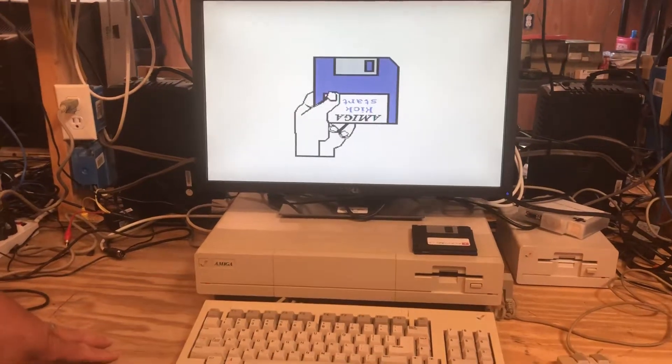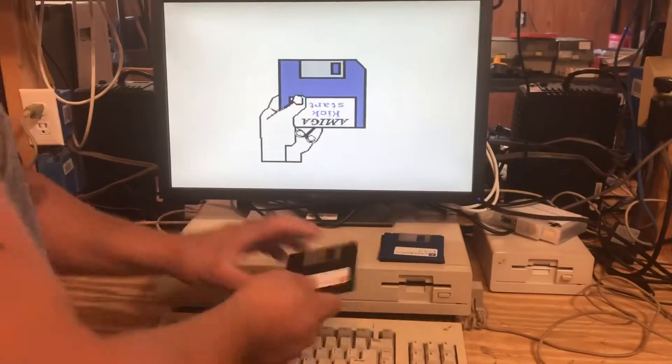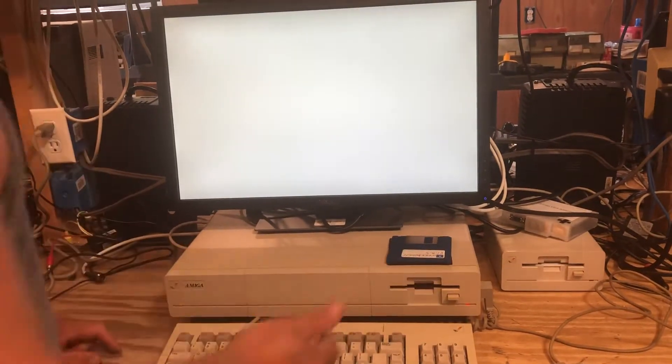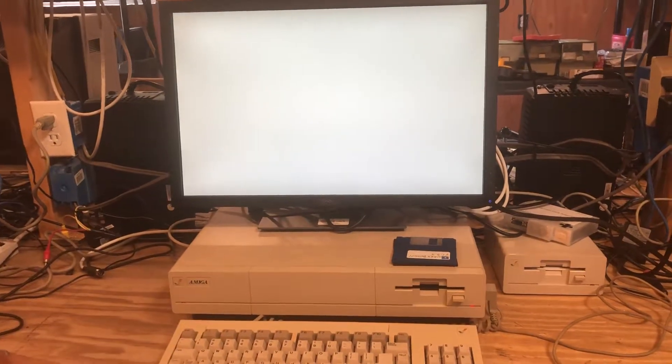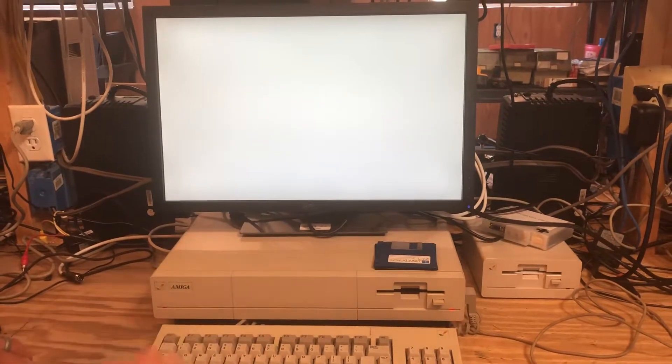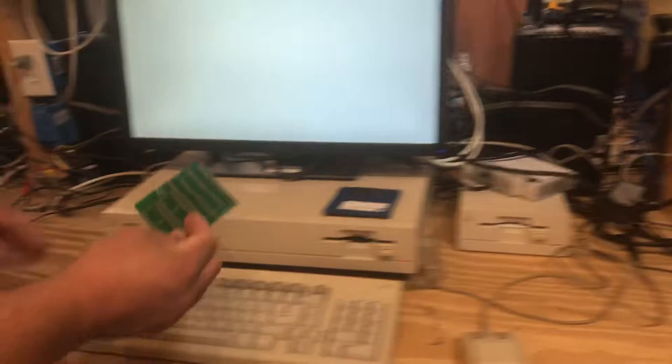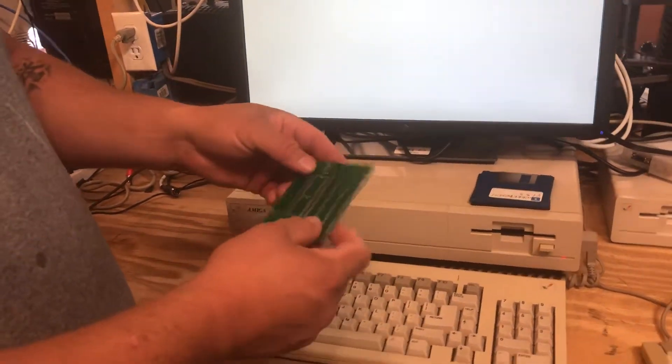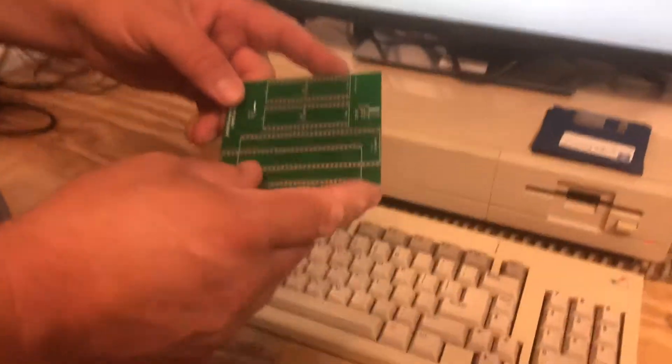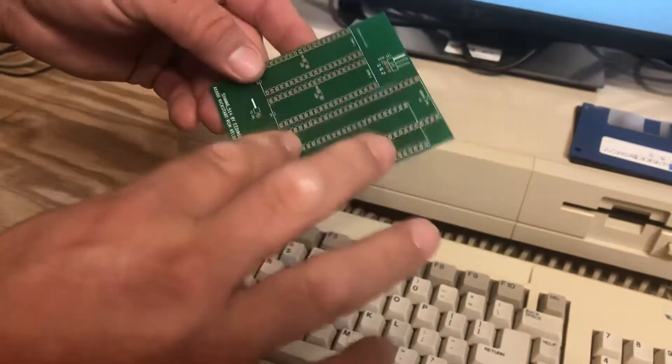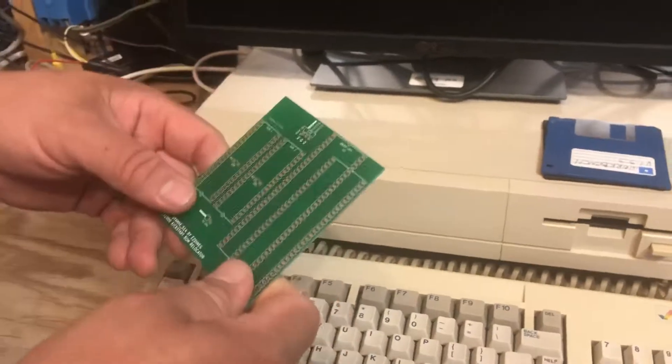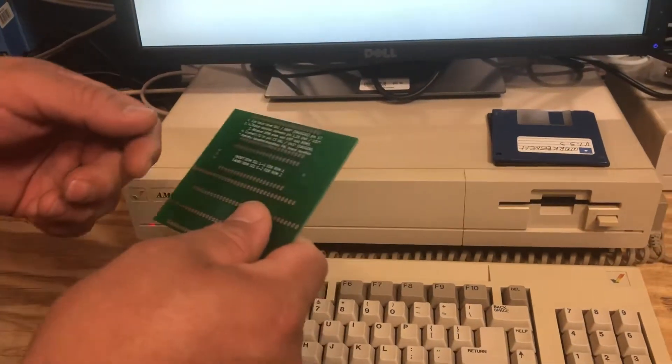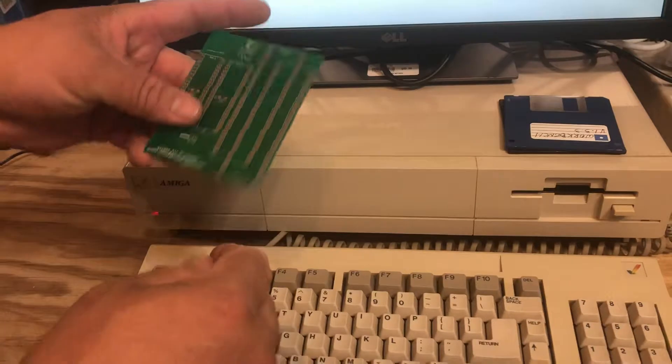There we go, that's the kickstart disc. I have to use the kickstart disc right now, but I got this cool little adapter board here from Tim on the Amiga Southeast User Group off of Facebook. He sent me this so I can put some kickstart ROMs in the 1000, and this is supposed to help it fit in there nice.